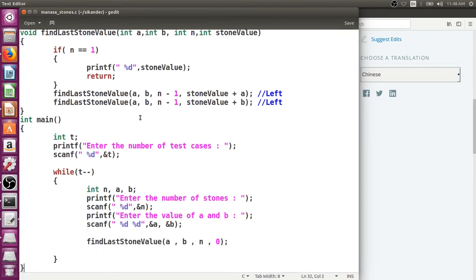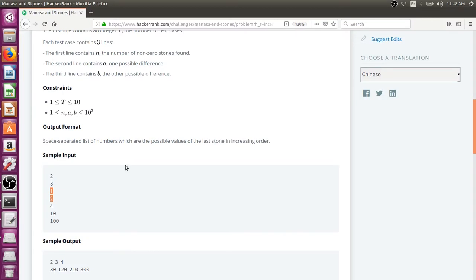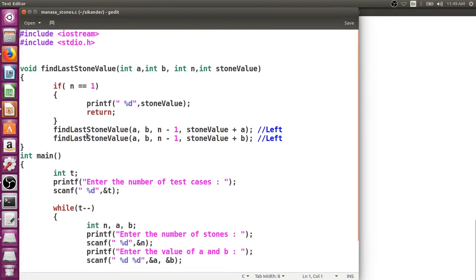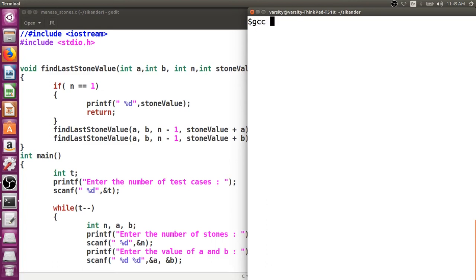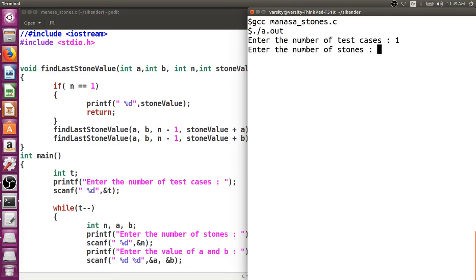Let's run this program. We'll test with one test case, compiling with GCC. Let's test with three stones and values two and three — we got four, five, five, six.